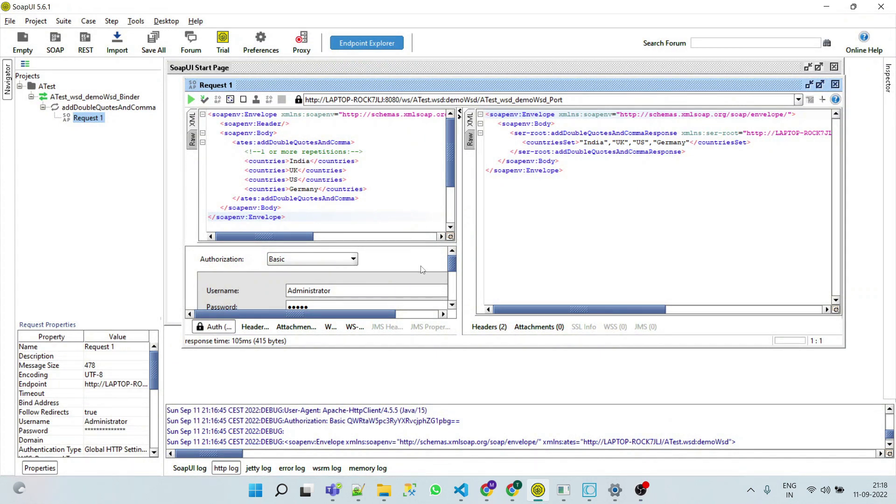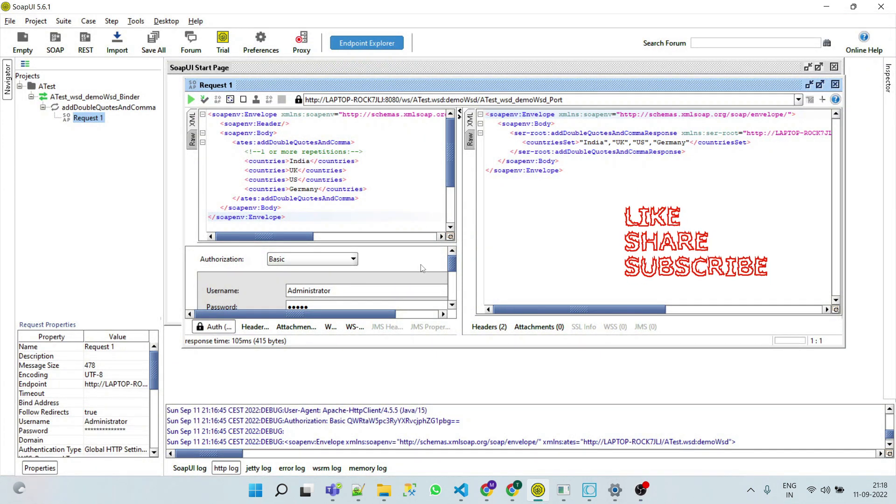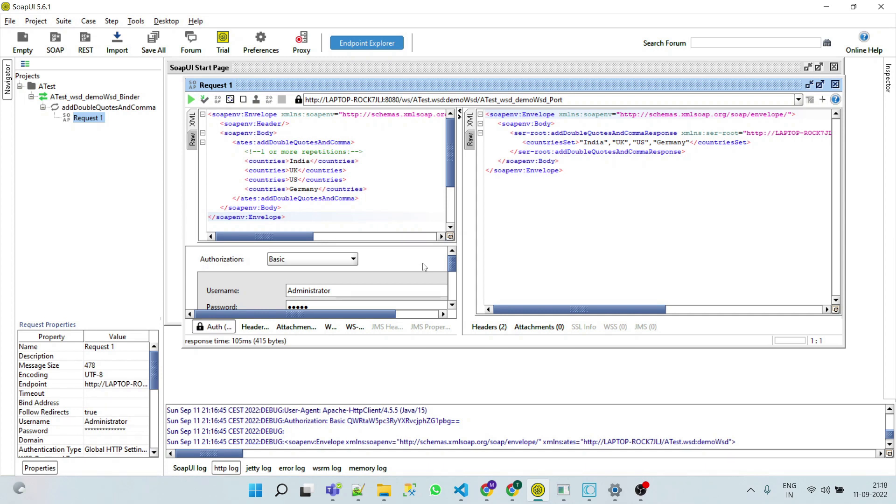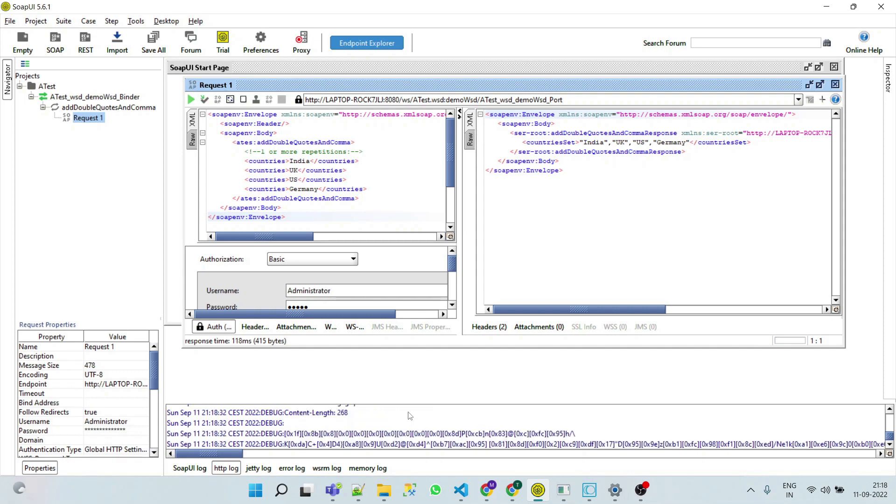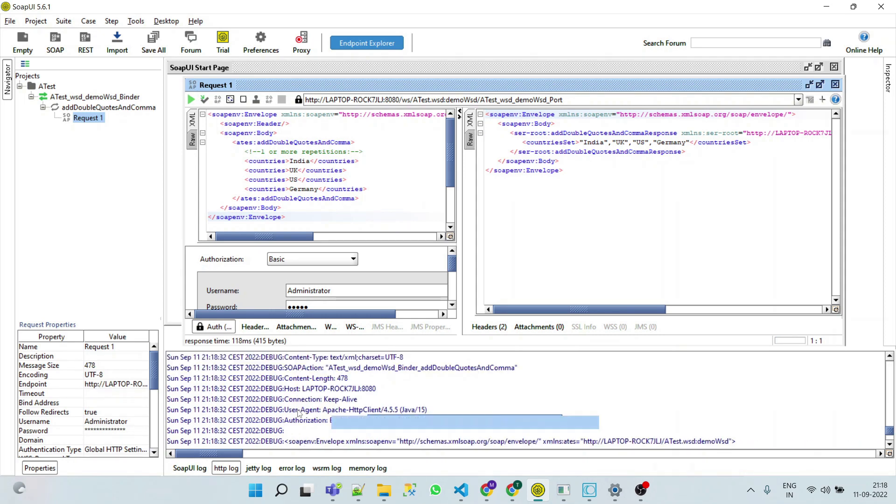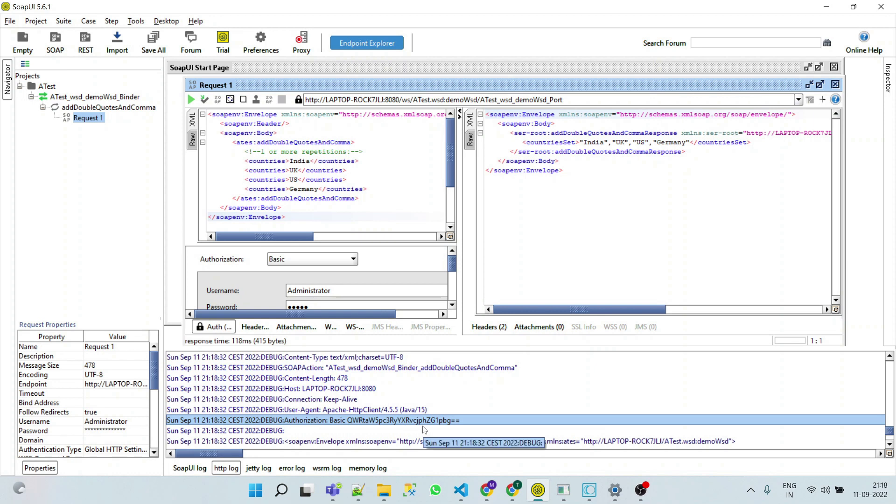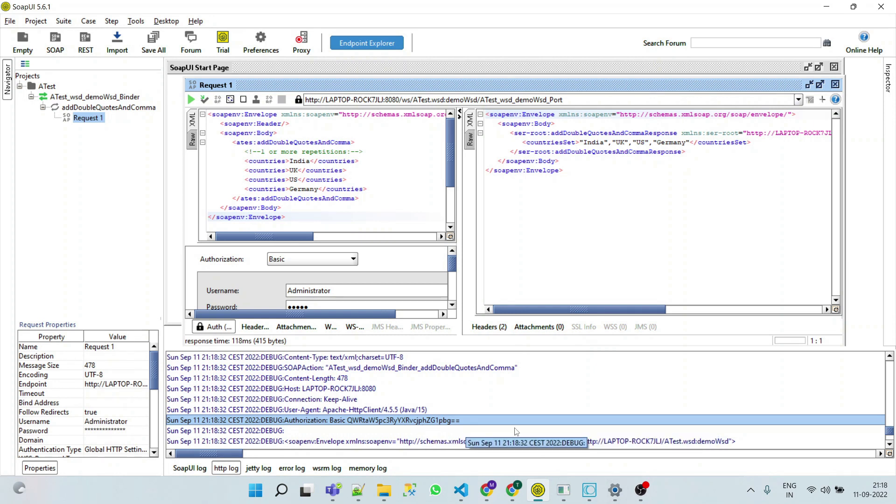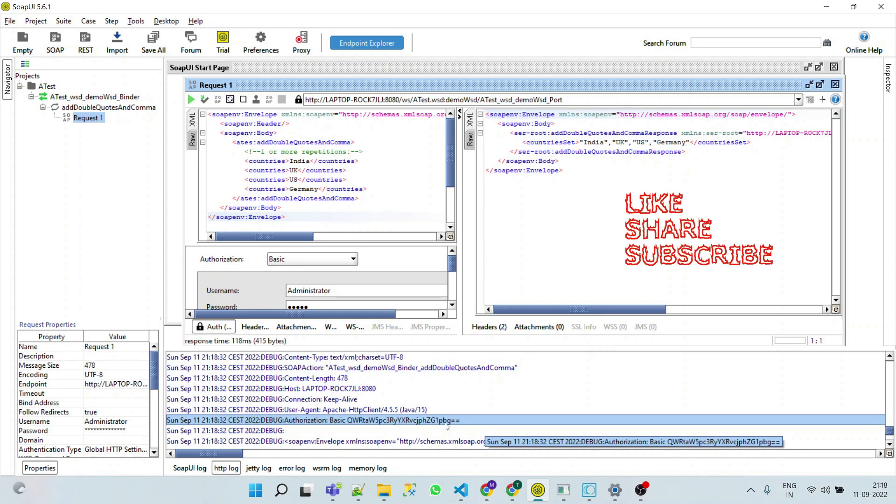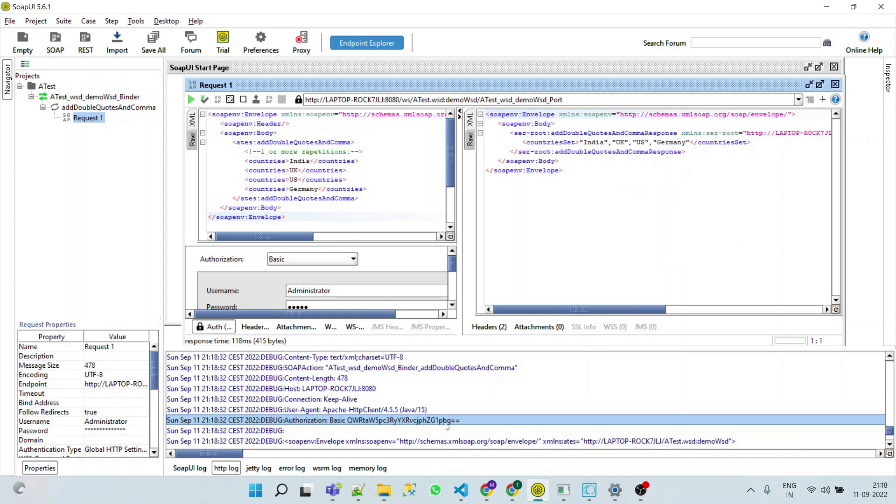I'll show you here in the HTTP logs. You can see the authorization basic. The credentials are encoded, but they are going via HTTP transport headers. To avoid this, we will use web service security.